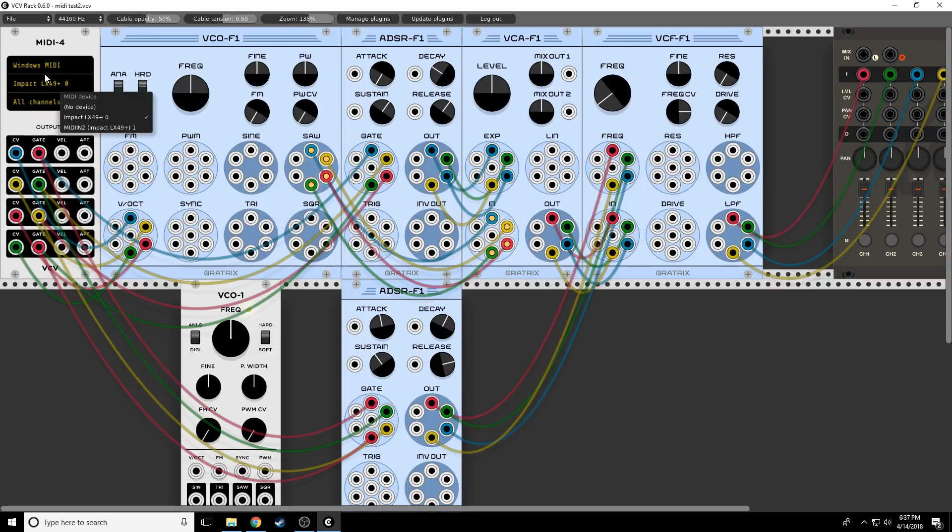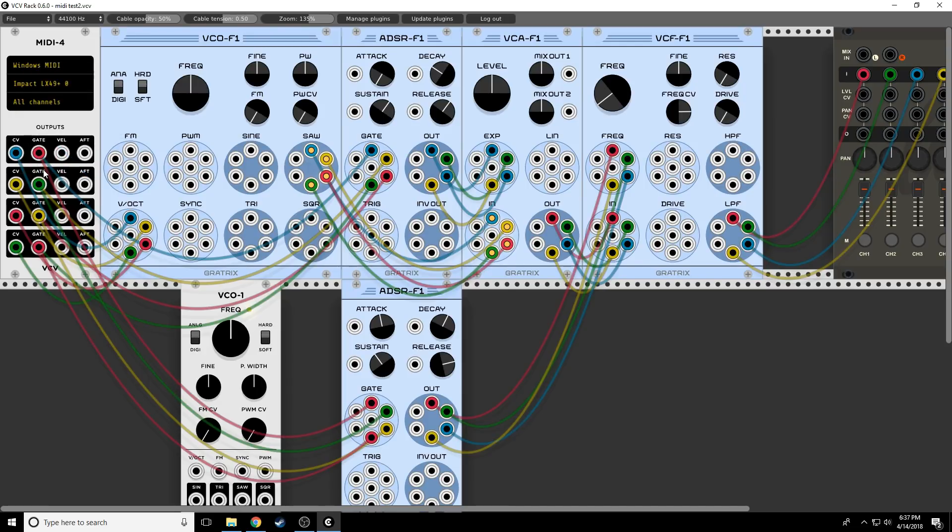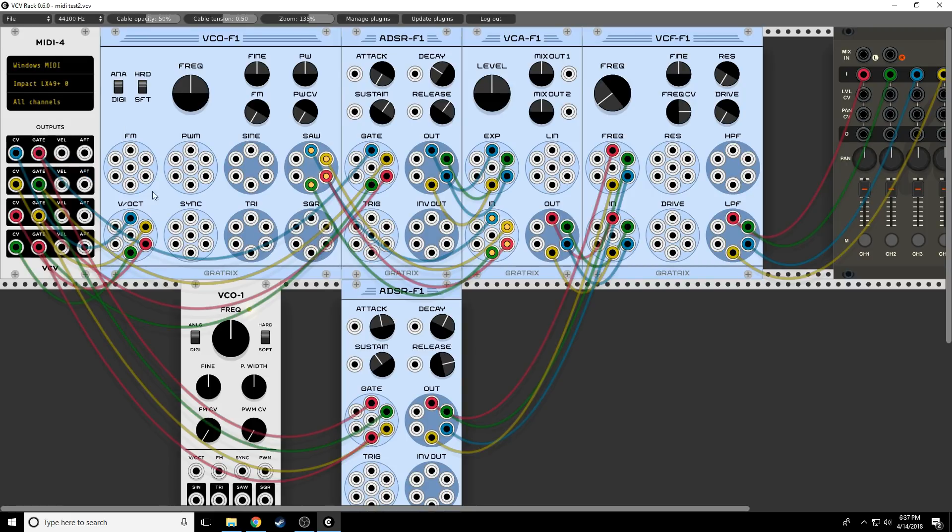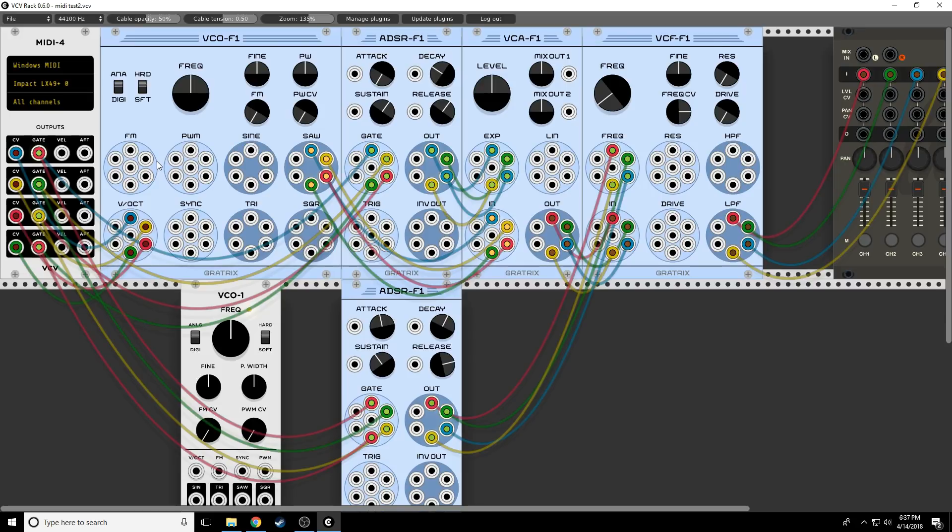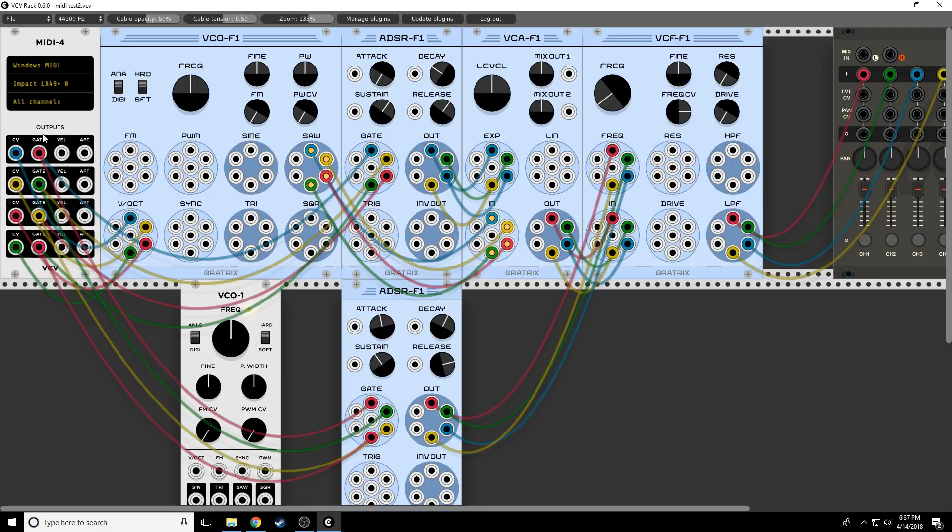So right now, I'm going to go to unison mode. See right here, I have different modes. Unison means every note is going to broadcast on all four channels at the same time.